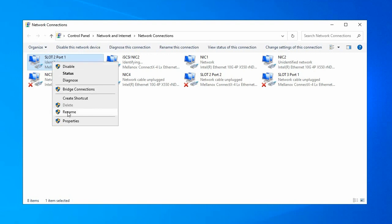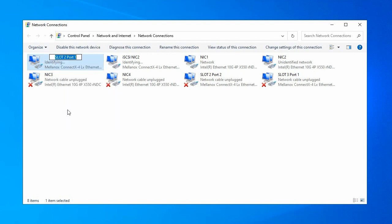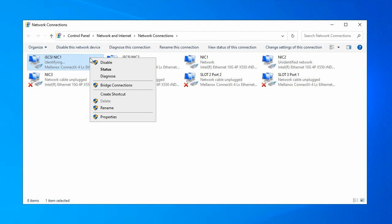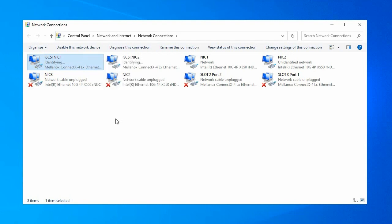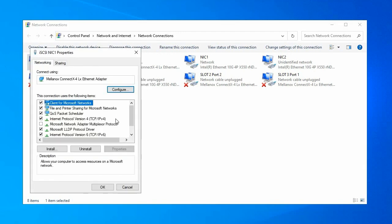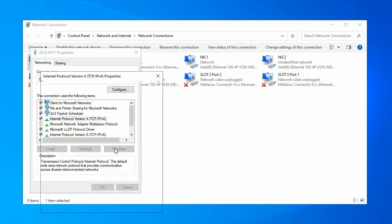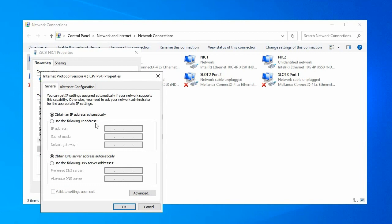Optionally, rename the connected NICs to help identify them. In this video, we'll name the NICs iSCSI-NIC1 and iSCSI-NIC2. Manually assign each IP address to each NIC based on the network planning worksheet. It's a good idea to ping all the IPs to ensure connectivity.